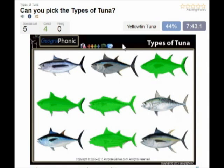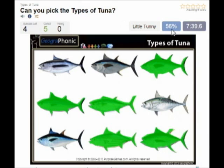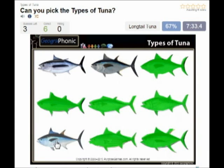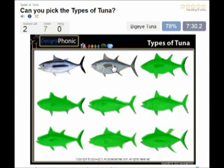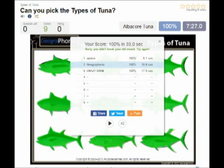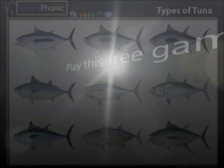Then the yellowfin tuna. This is little tunny. This is longtail tuna. This is bigeye tuna, and the last one is albacore tuna. You can play this game yourself — look in the description of the video to find the link.